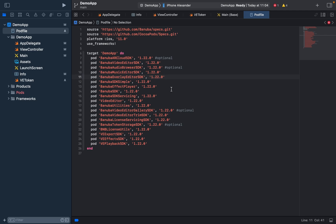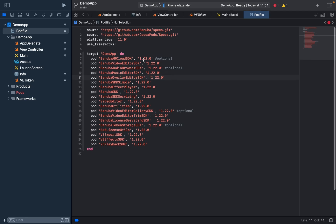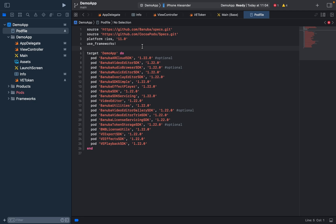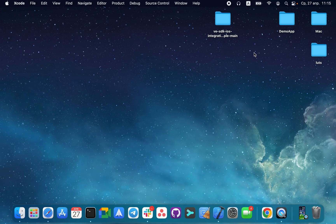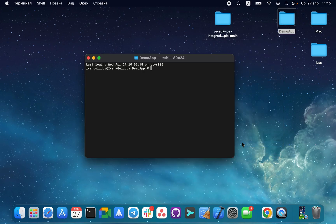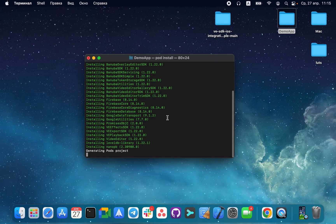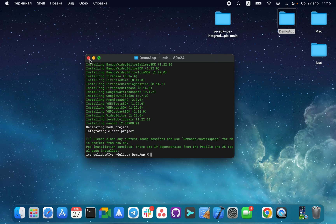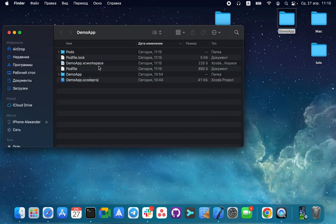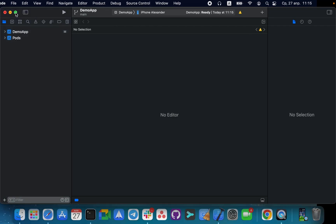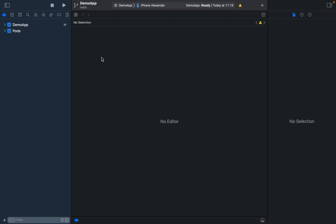We recommend always installing the latest version. At the day when the video was recorded, the latest version is 1.22. When we copy the necessary lines of code, let's press Command S, close Demo App, and run the pod install command. When everything is done, let's open Demo App Xcode Workspace and wait till it's built.